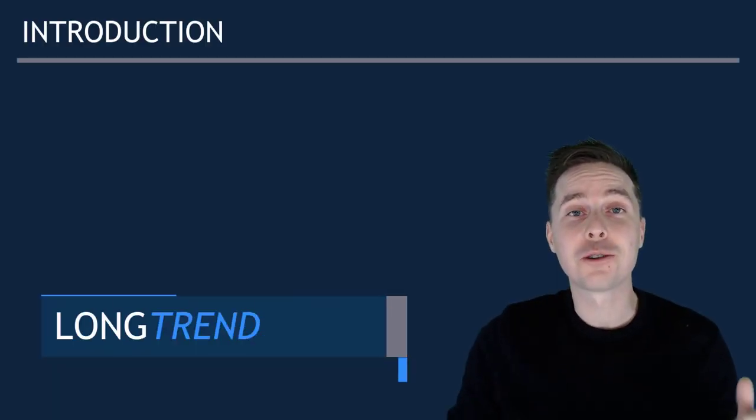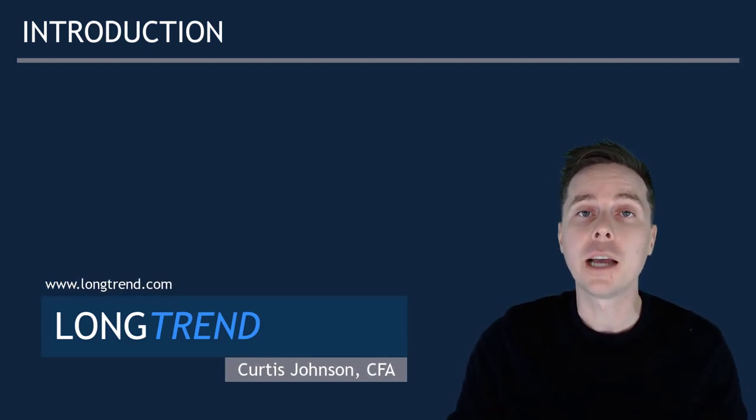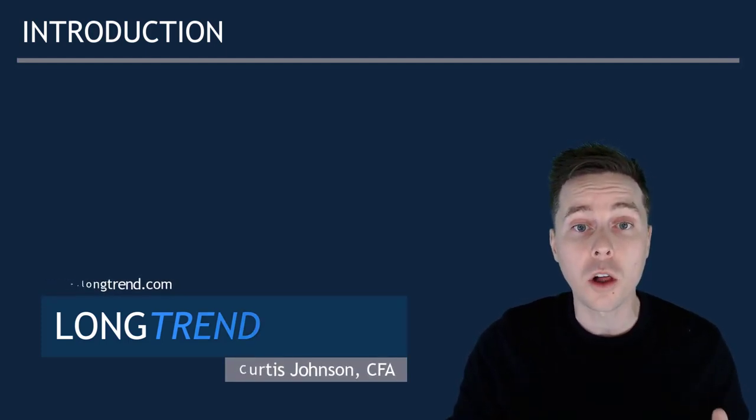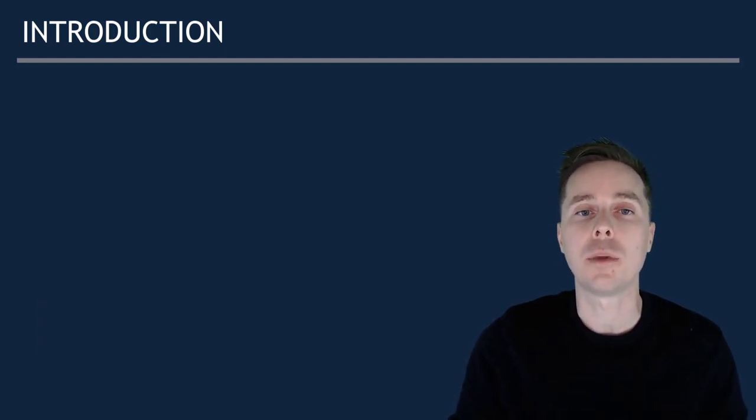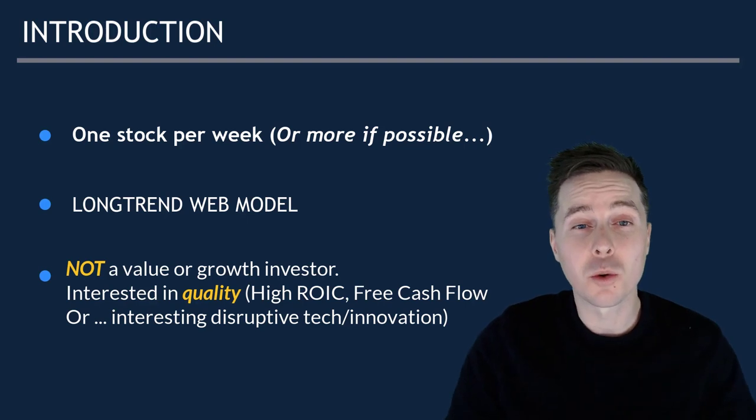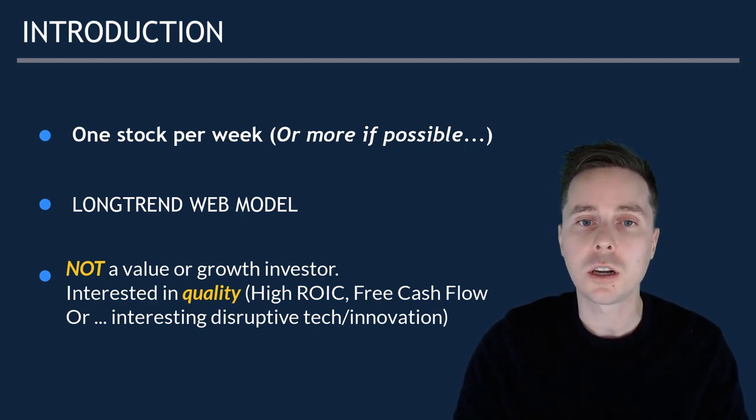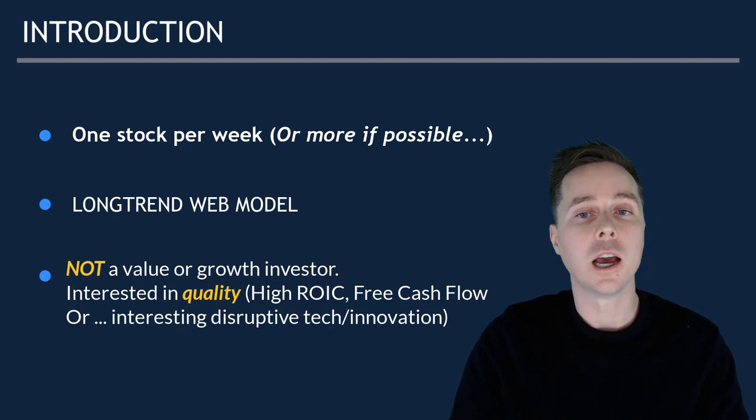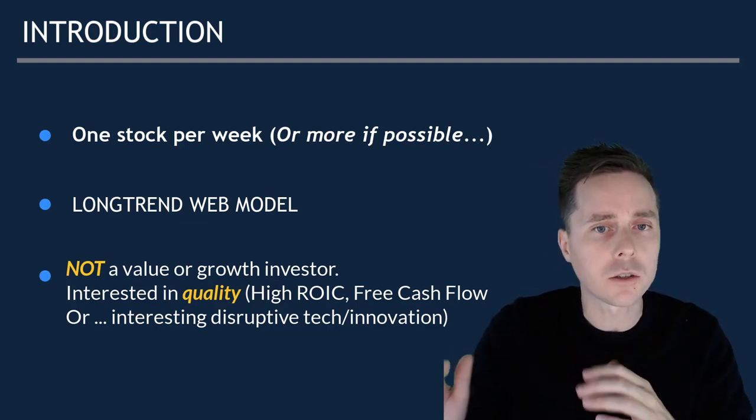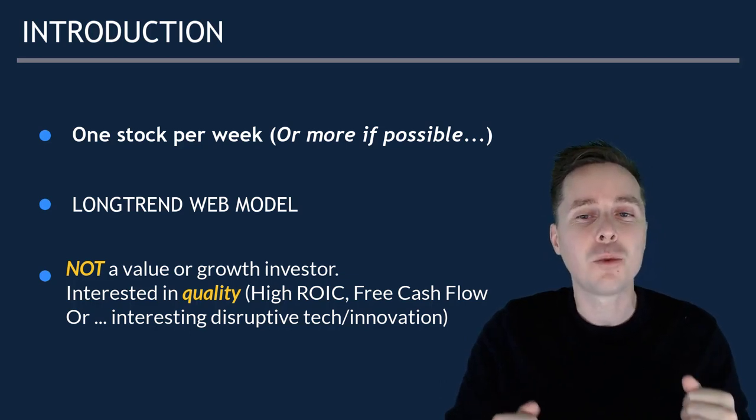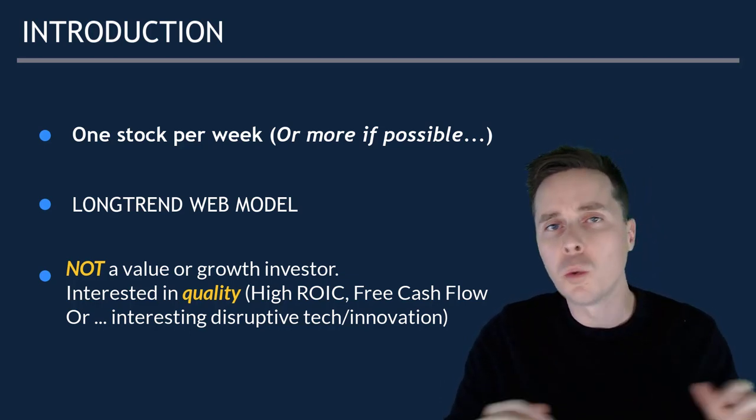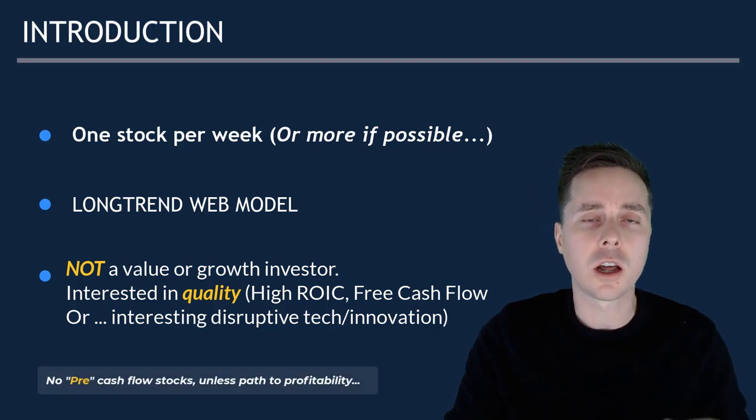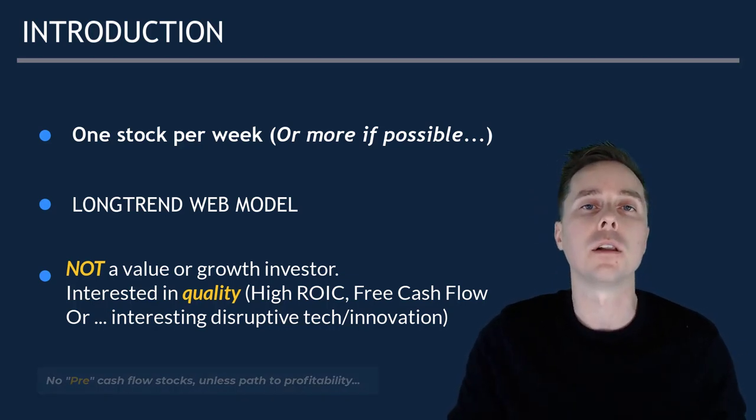Hey guys, what's up? It's Curtis here with LongTrend. I'm a CFA charterholder and web developer and it's my job to help investors uncover quality stocks by showing them how I analyze and pick companies using the web-based tools that I've created. Each week, I'm going to work through a stock and try and determine if I'd be interested in buying that stock at today's price. You should be aware that I would not call myself a pure value or growth investor, but I would say that I really am only interested in quality stocks that make money now, so you won't find me looking at pre-cash flow stocks on this channel unless there is an obvious clear path to profitability.